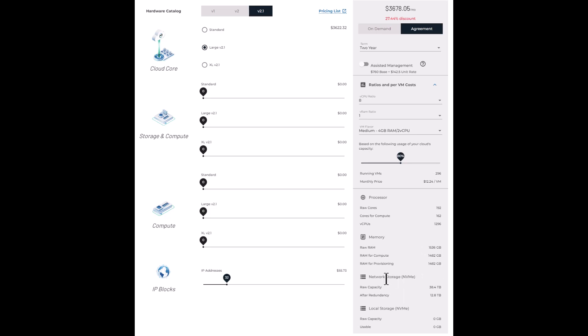Then of course, under network storage, you can also see raw capacity, 38.4 terabytes, and after redundancy, 12.8 terabytes. And this is a triplicate redundancy. Duplicate is also an option and popular when running development or other non-production workloads.